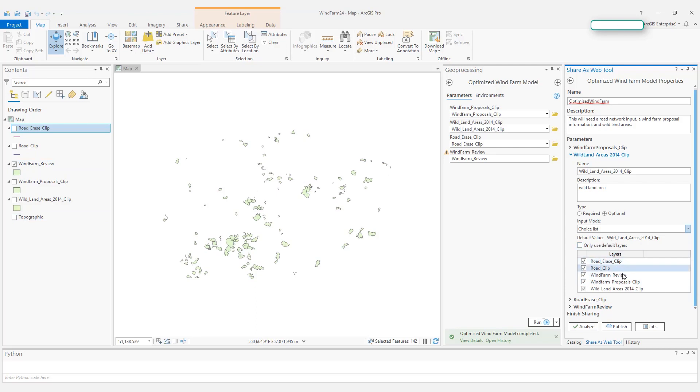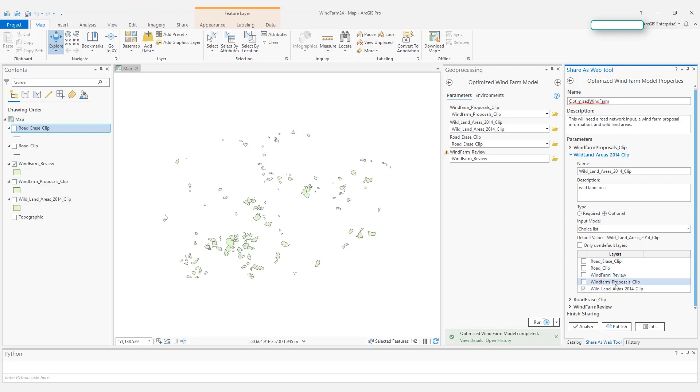I do not need road networks, I do not need the proposals that I just used. So let's uncheck those unneeded layers. So there is only one left, wetland areas. And this is a required parameter.